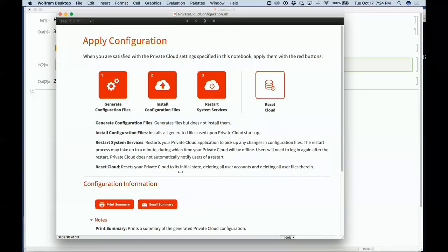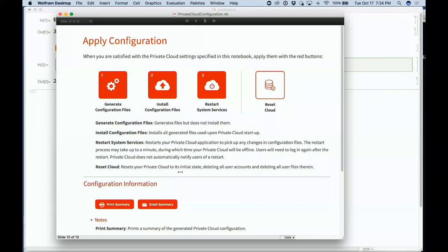Something else coming in private clouds is the cloud connector for Excel — being able to go into Excel and immediately call Wolfram Language functions in a private cloud from within Excel.